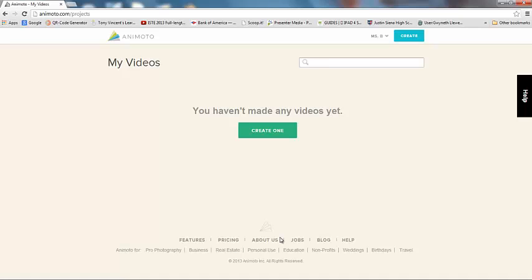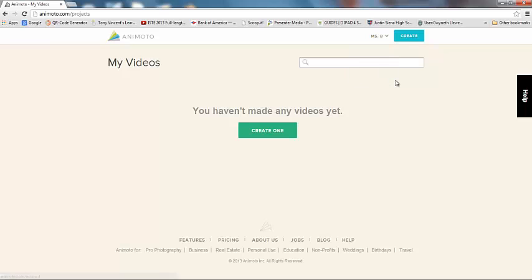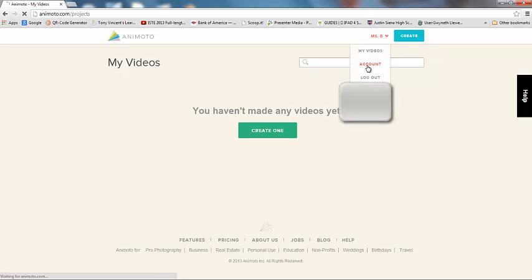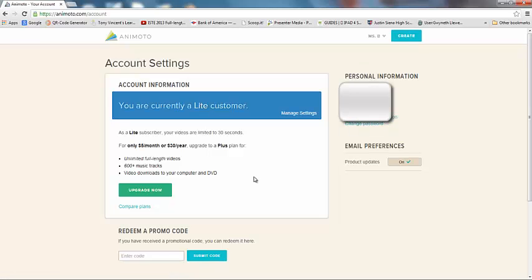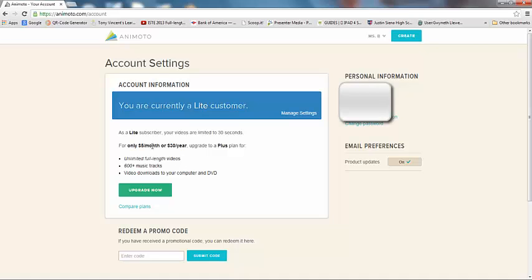Okay, the next thing that you're going to want to do is since you have signed up, let's go into our account. We're currently a free user right now. So right now, our videos are limited to 30 seconds. And let's see, for only $5 a month or $30 a year, we can upgrade to a plus plan.